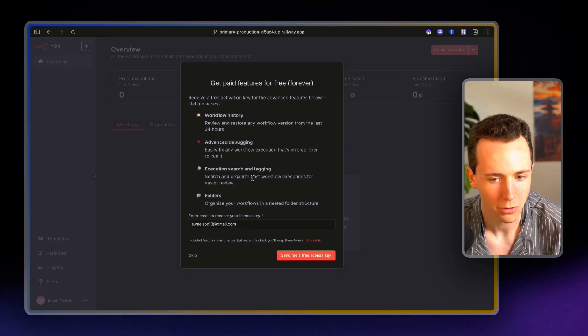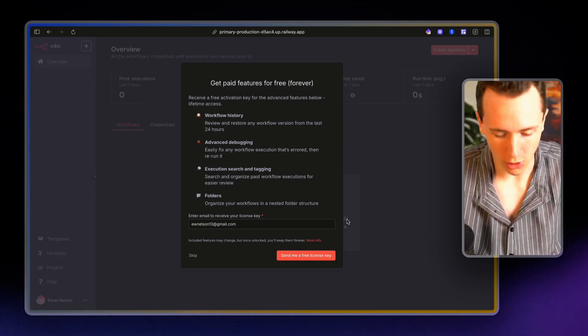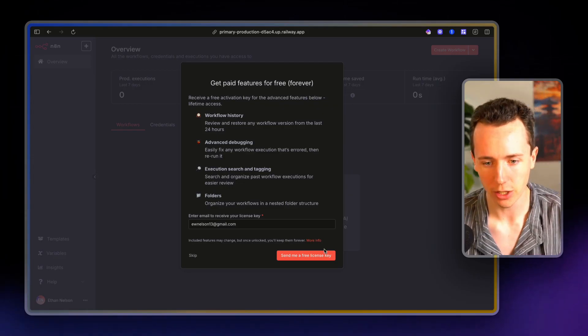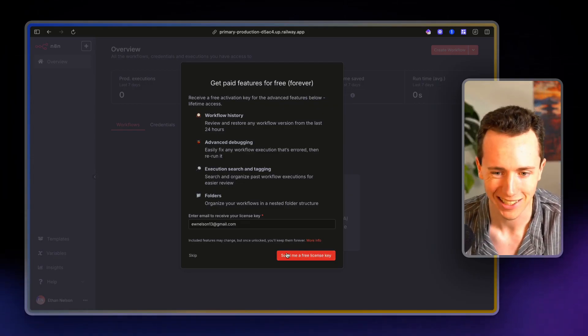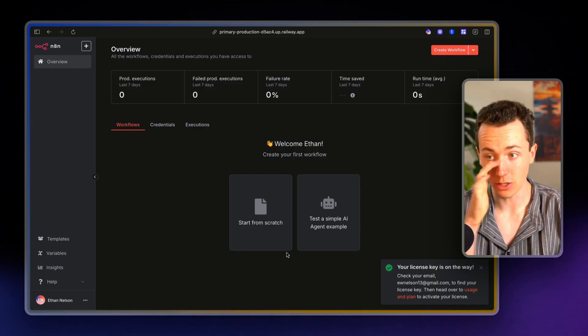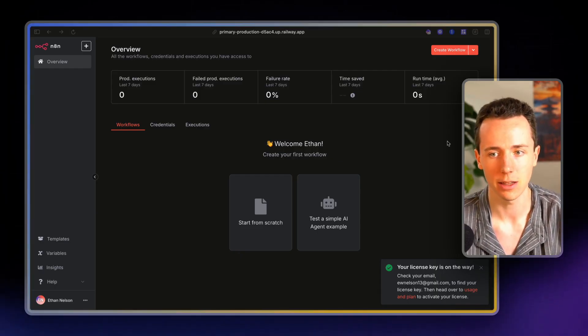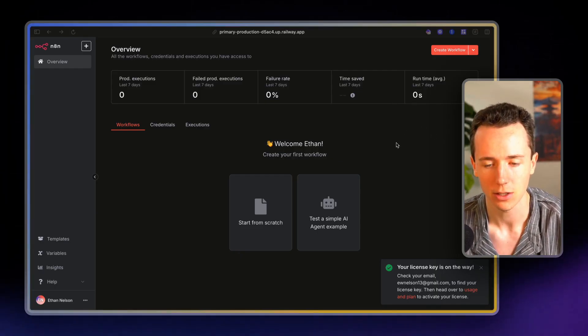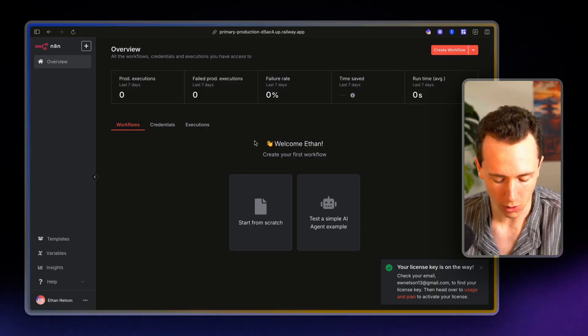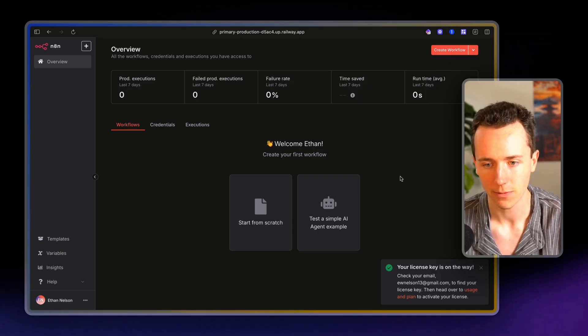And then they ask some questions. I usually just fill out some random stuff in here. So get paid features forever. And so the next thing you're going to do is click send me a free license key. This is how you actually initialize this instance. And so I'm going to go over to my email and find this.